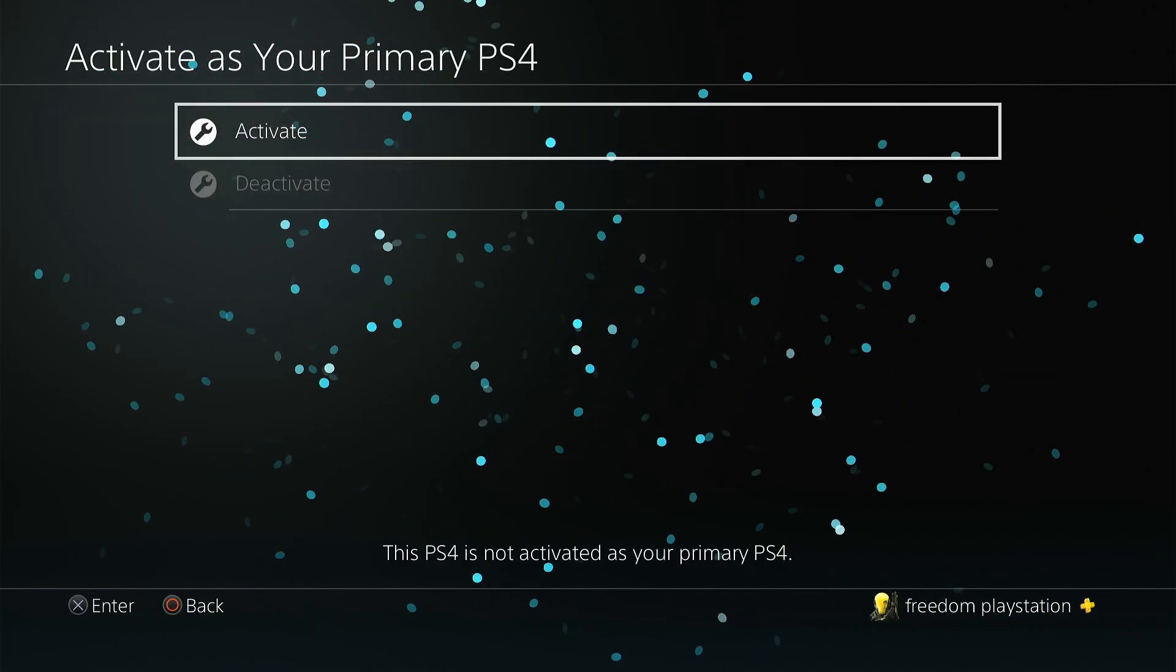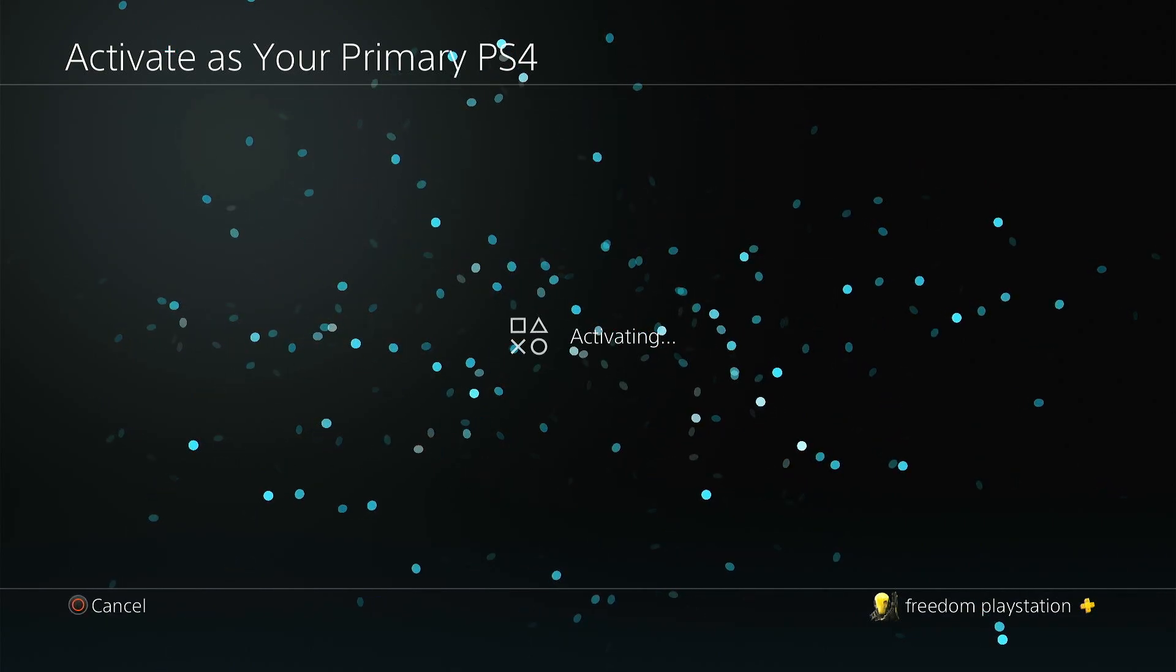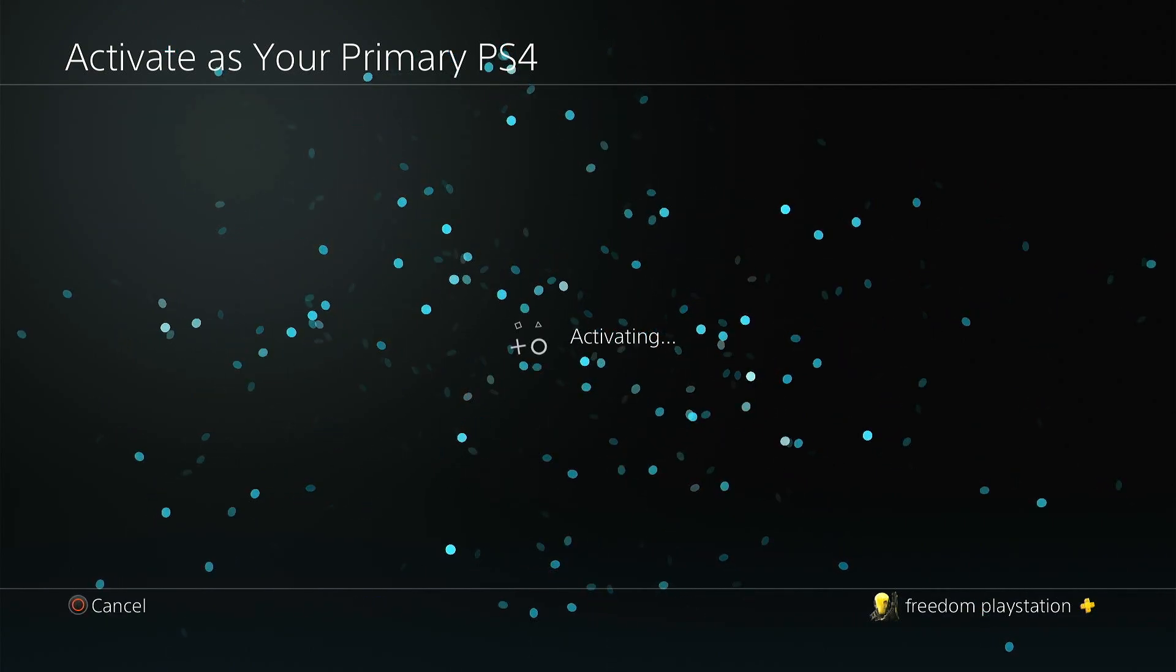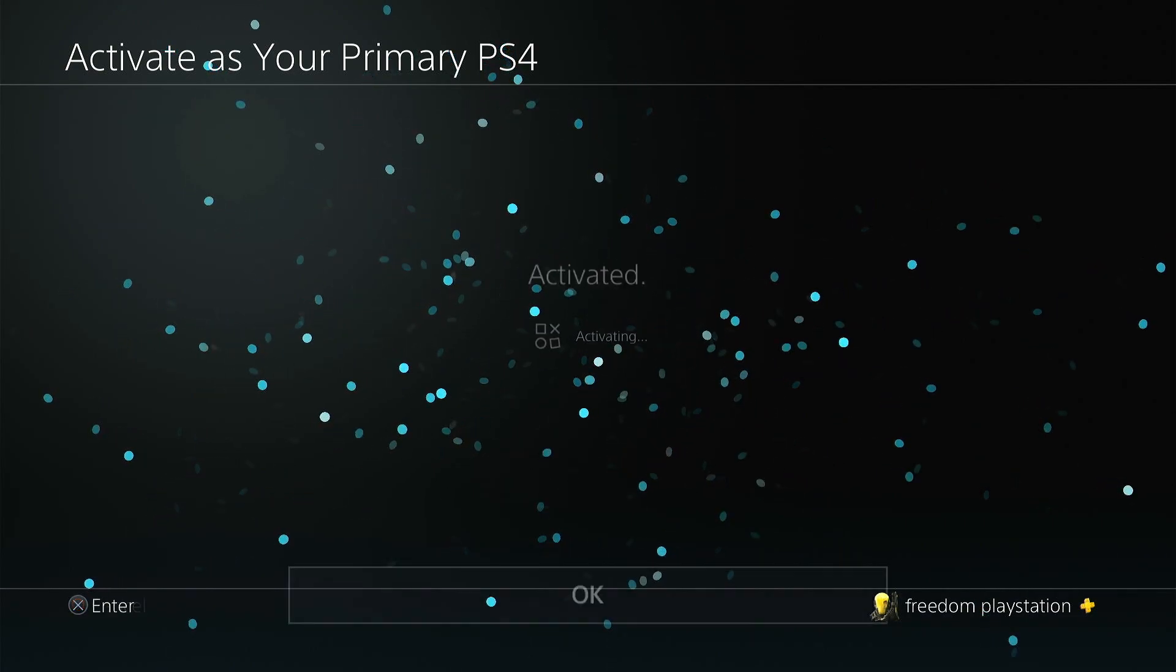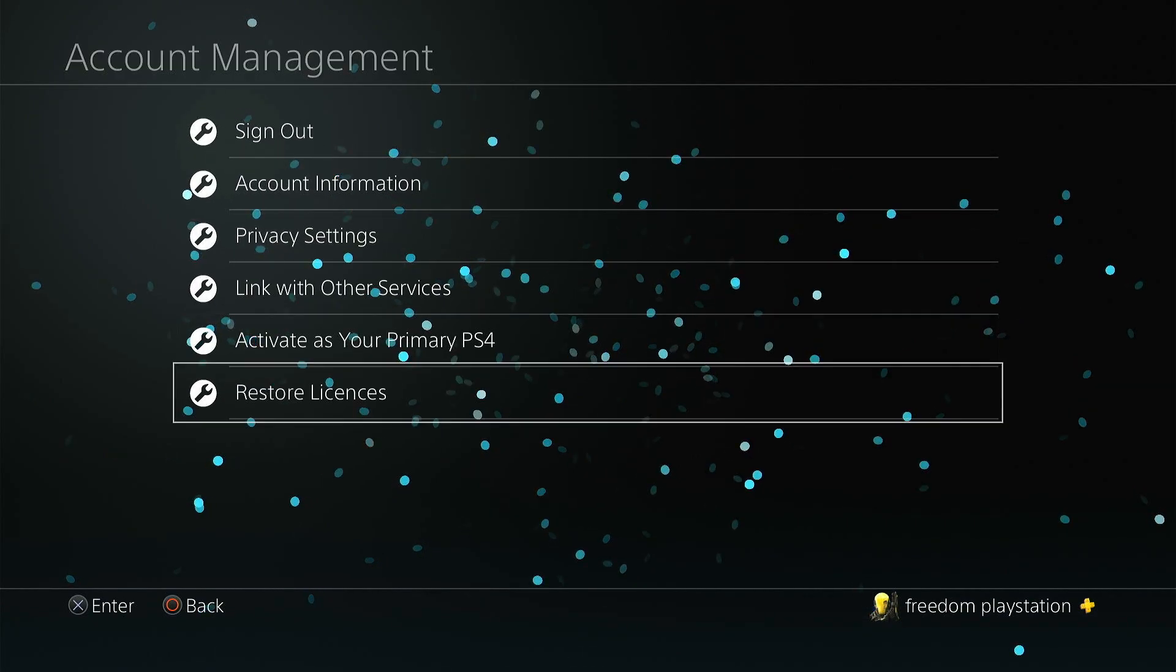If it shows deactivate, then click deactivate first and then click activate again just to sort of reset it.